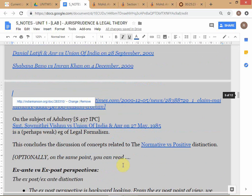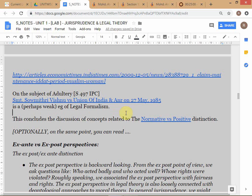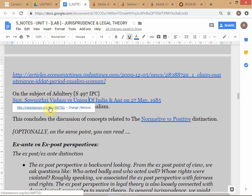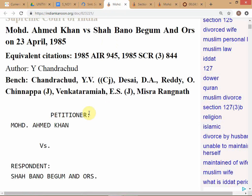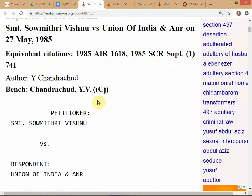Interestingly, in the Swamitri Vishnu case in 1985 — the challenge to Section 497 IPC on adultery — the Supreme Court declined to rule and said the legislature should change the law. This is ironic because Chief Justice Chandrachud wrote the opinion in both the Shah Bano case, which is an example of legal realism, and the Swamitri Vishnu case, which took a more formalist stance, both in the same year, 1985.